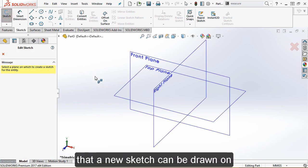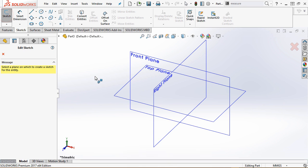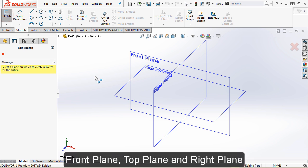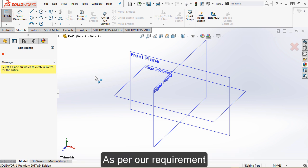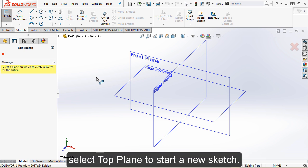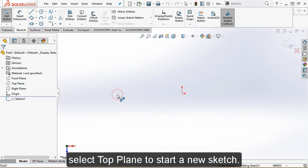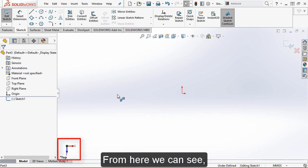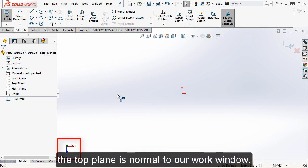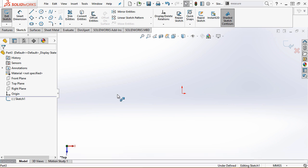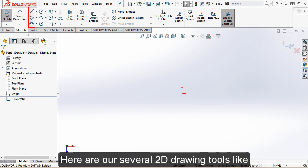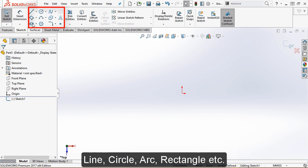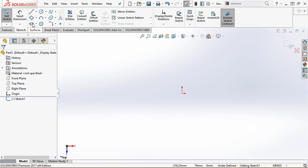We can see that a new sketch can be drawn on the highlighted three planes: front plane, top plane, and right plane. As per our requirement, select the top plane to start a new sketch. Here we can see the top plane is normal to our work window. Here are our several 2D drawing tools like line, circle, arc, rectangle, etc.